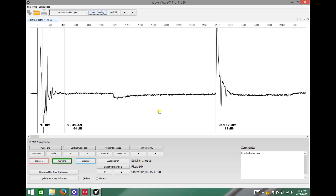Here we can see right at the beginning the initial pulse is quite a bit rattier than when you're shooting directly onto the cable or with a probe. We can easily see the end of cable at 277 feet and there's something going on at about 120 feet.